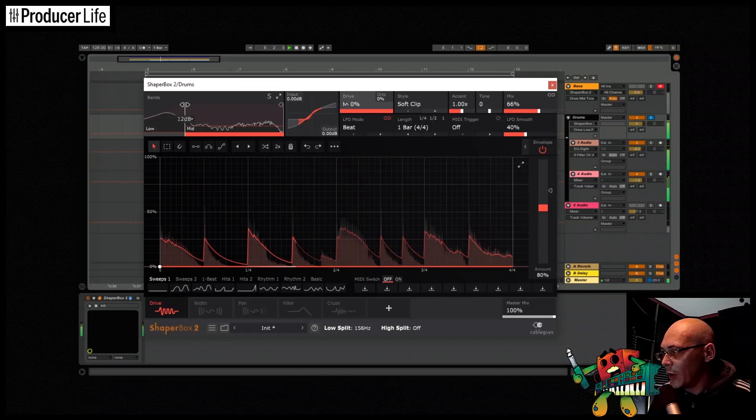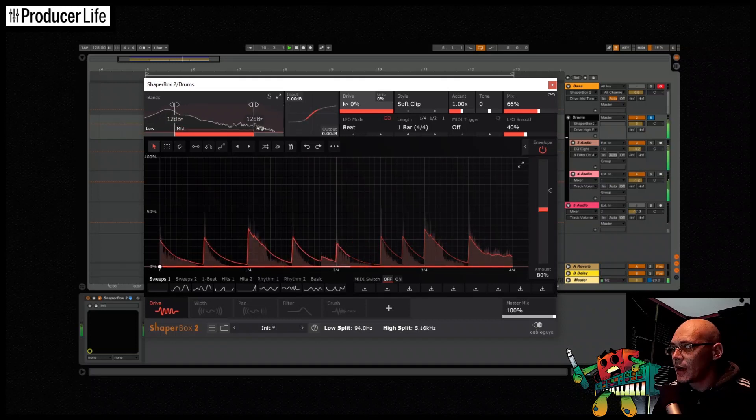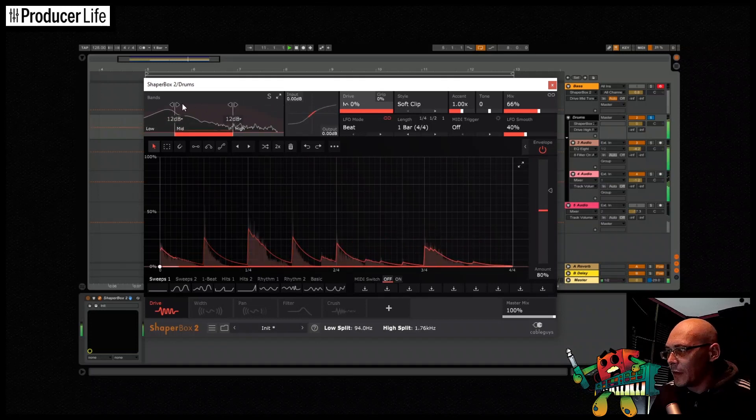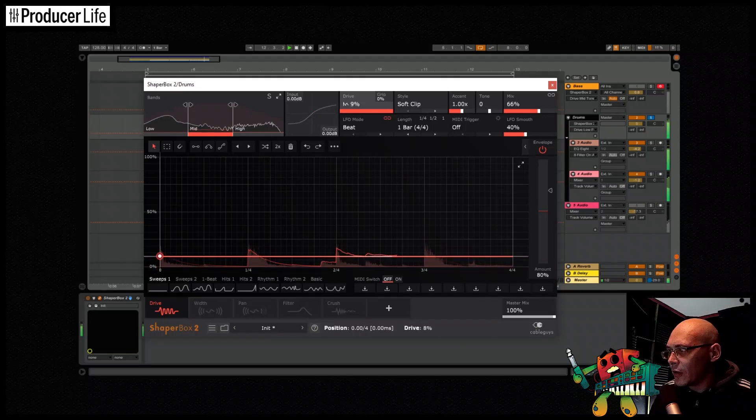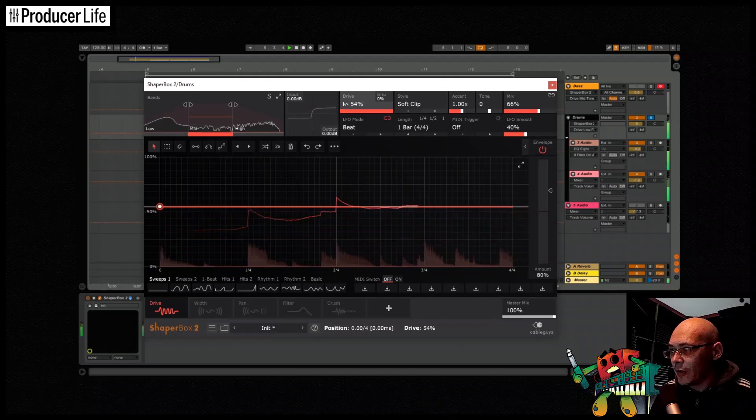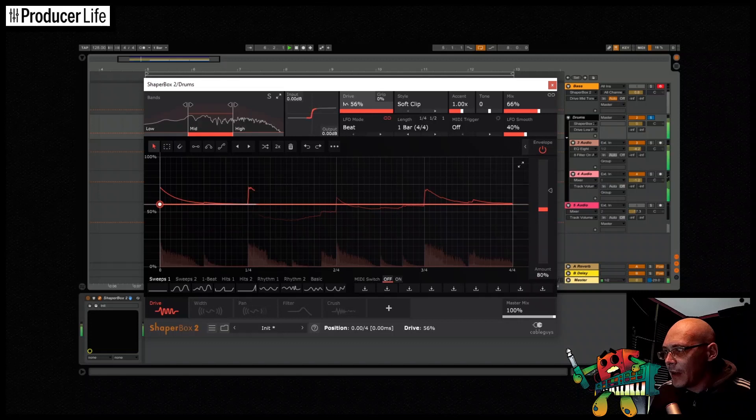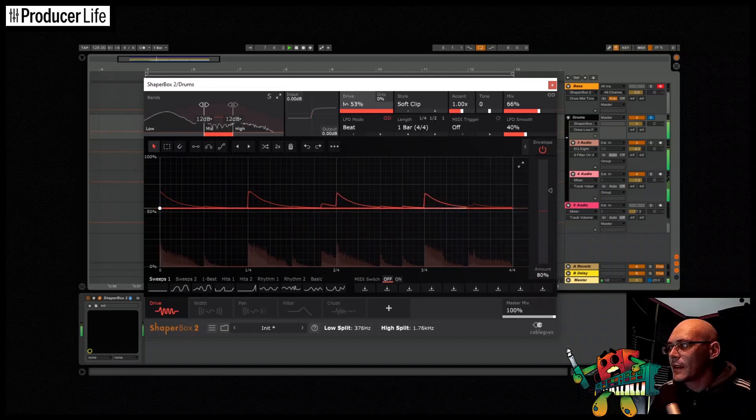And we can also use the multiband here. This will just concentrate the distortion to certain areas, which is helpful for helping us keep the bass nice and clean. You can also use this to create a variety of effects and concentrate the distortion on very specific areas.